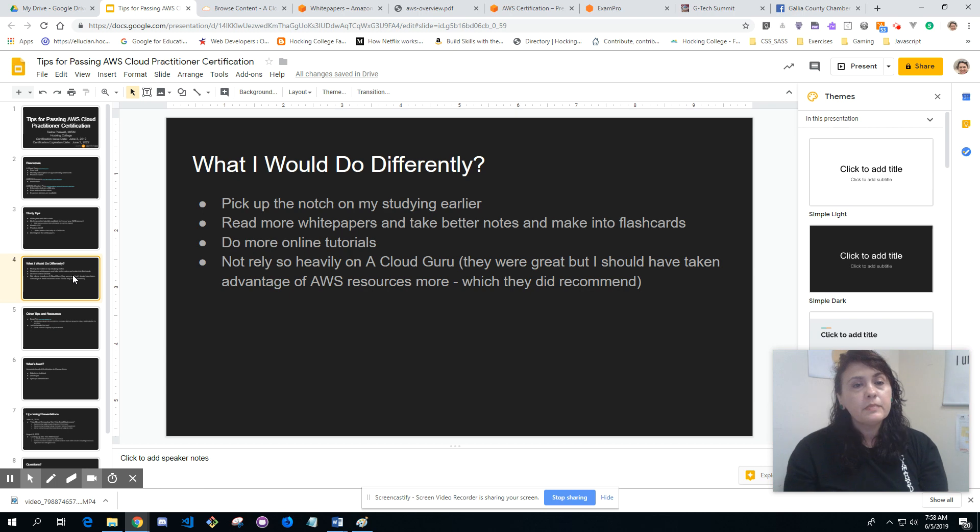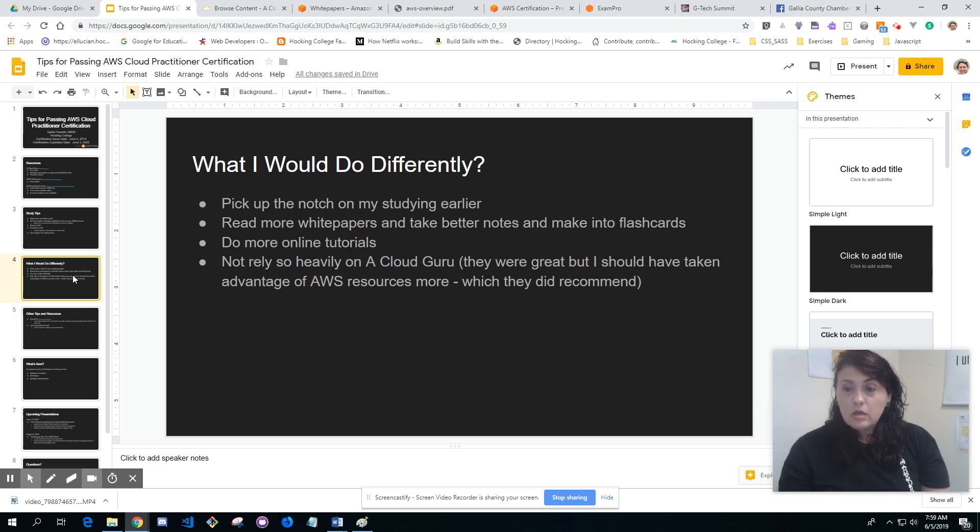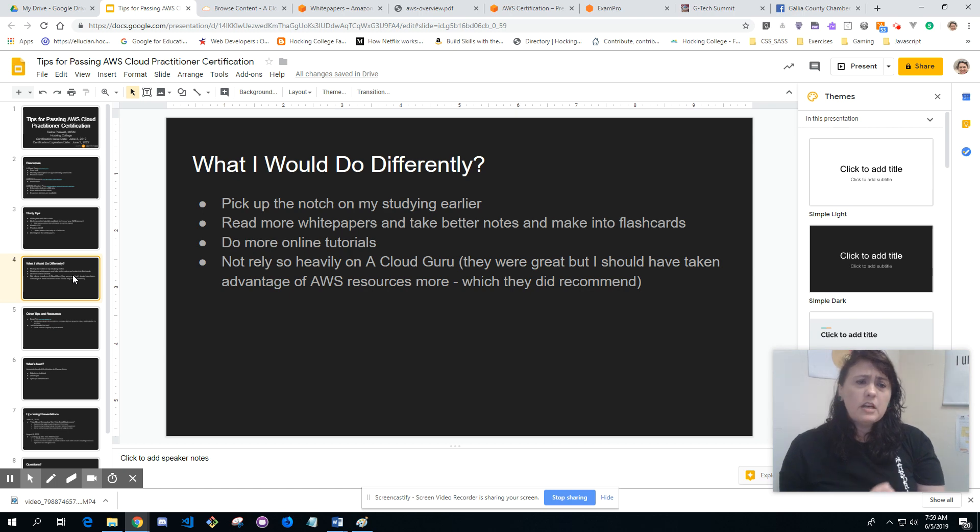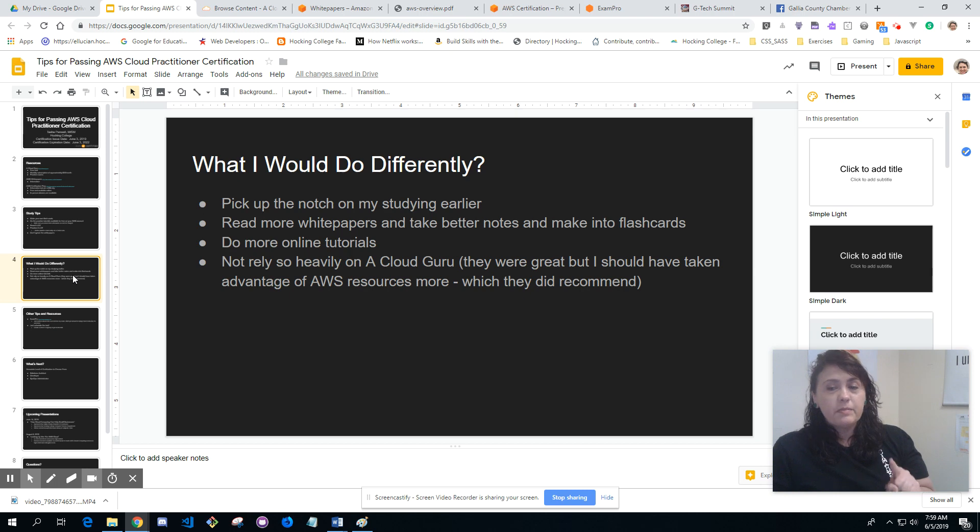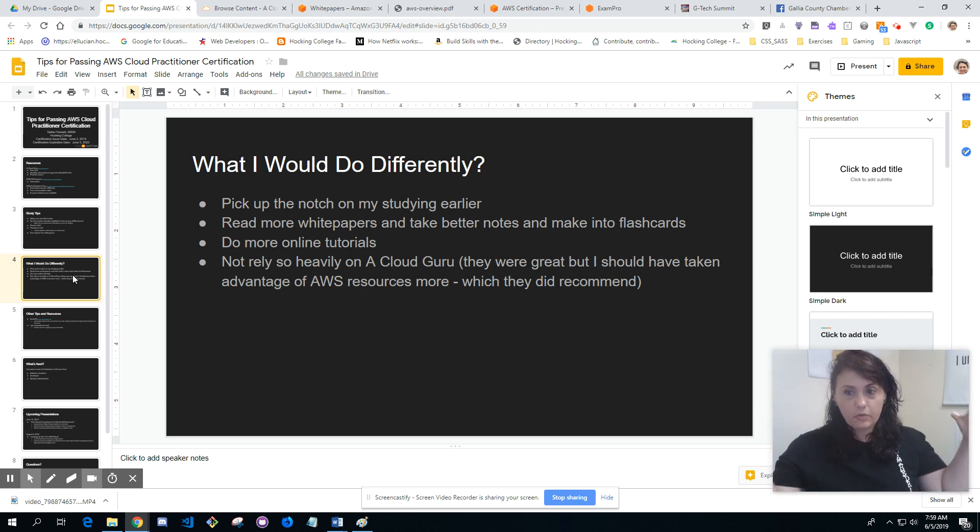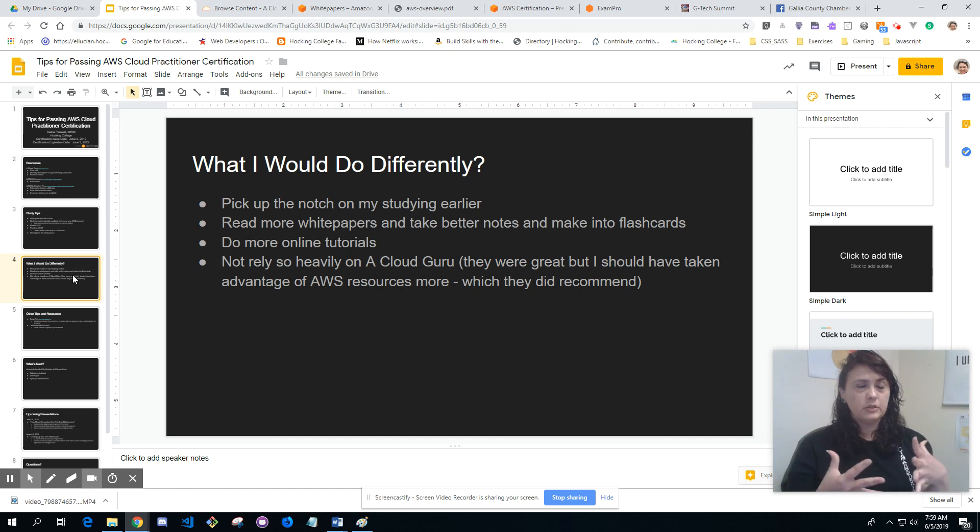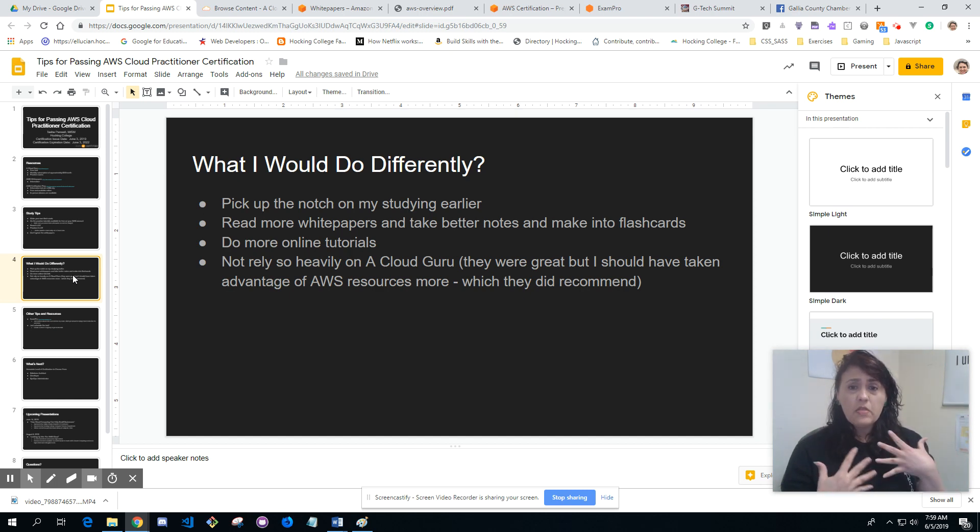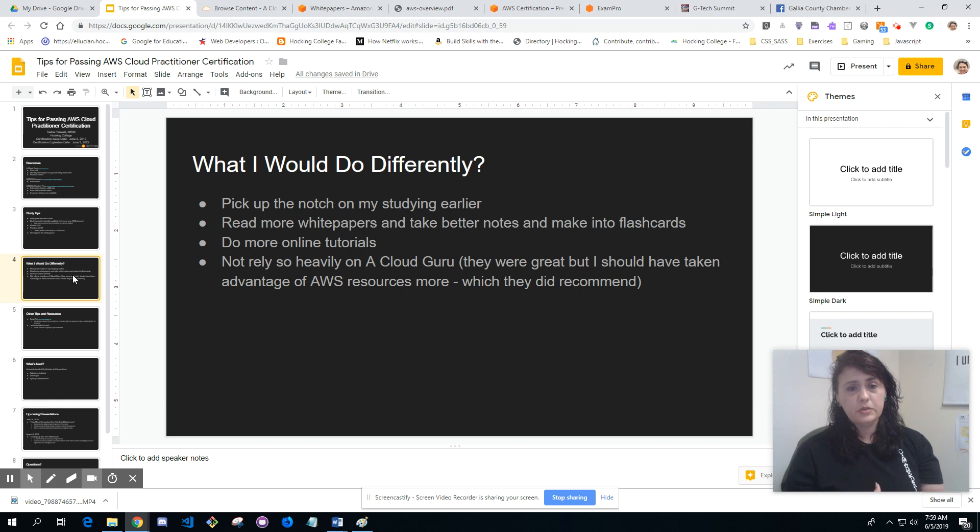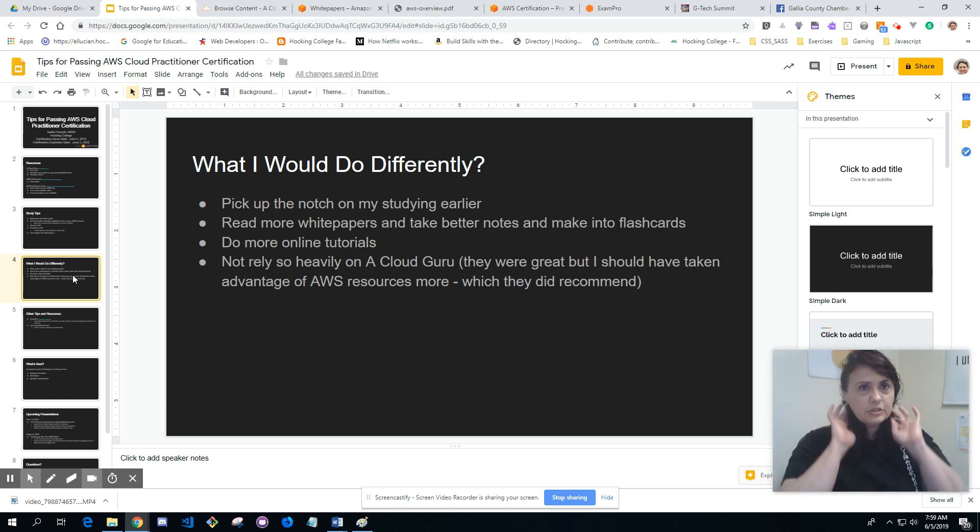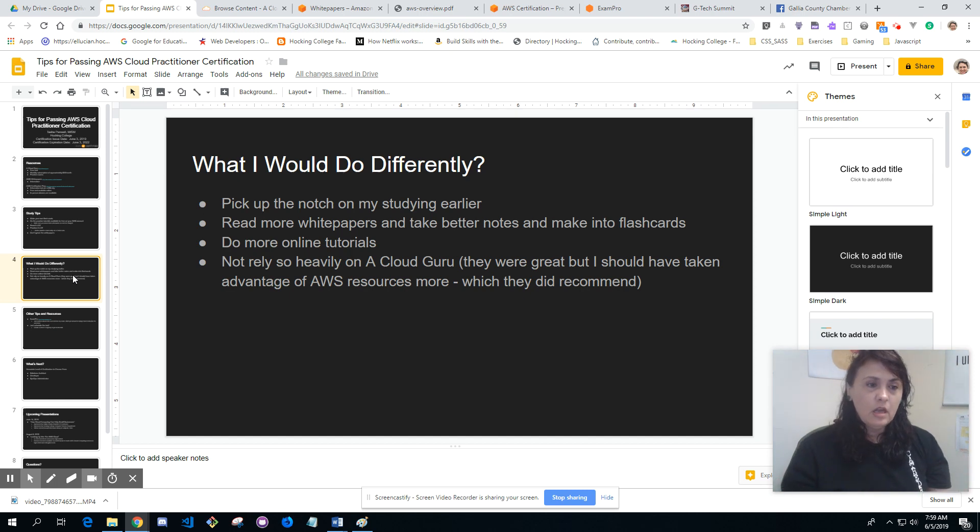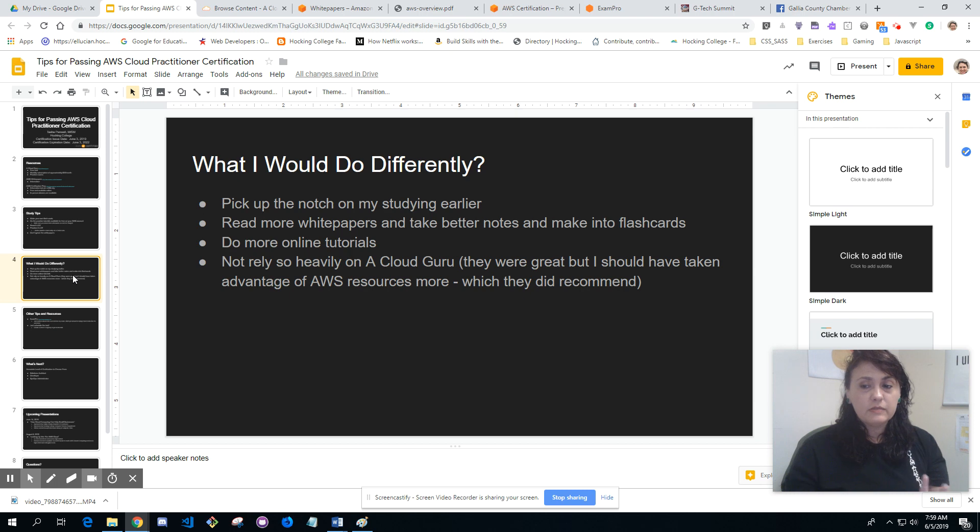Do more online tutorials. I could have done those more. A Cloud Guru is a great resource, I think I probably relied a little bit too heavily on them because it was already there, I didn't have to dive into it too deep. They were great, but I should have taken advantage of the AWS resources more, which they did recommend. I'm really glad I still did the Cloud Guru, but I could have done better on utilizing the other AWS resources.